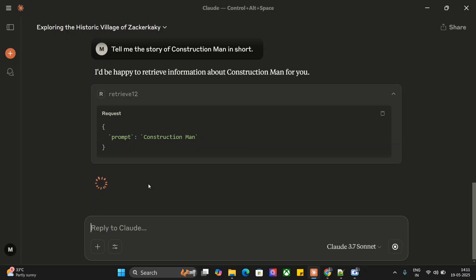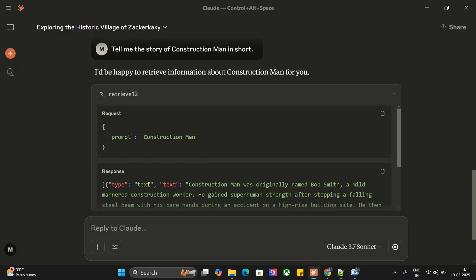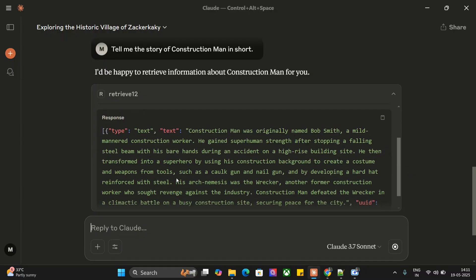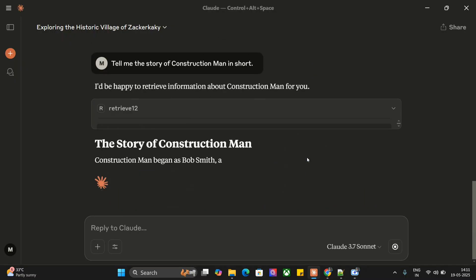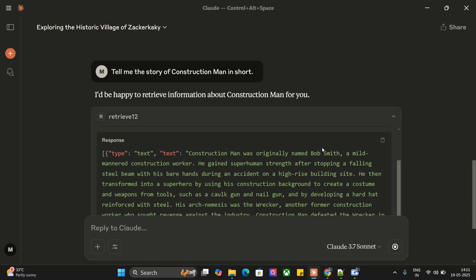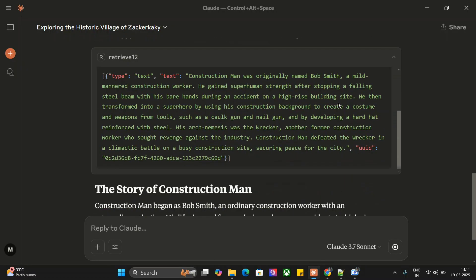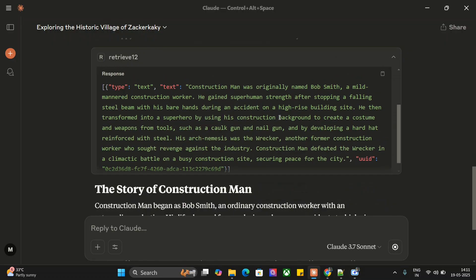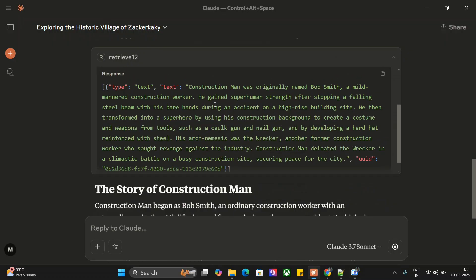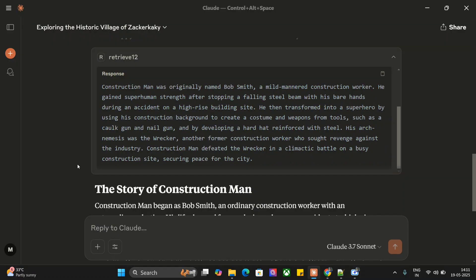The third file I have attached, I might not be running it for now. Here you can see we've got an output for Construction Man coming from my txt file. Construction Man was originally named Bob Smith, a mild-mannered construction worker.